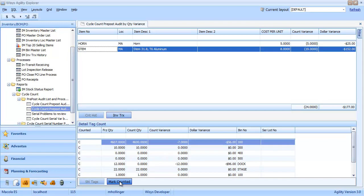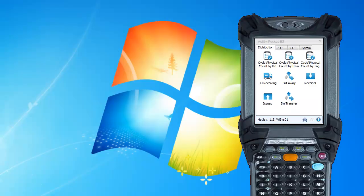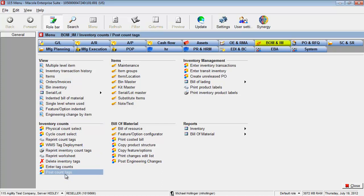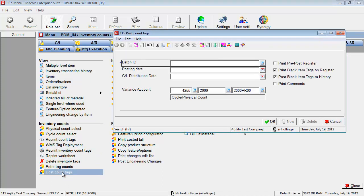Now that we've done our counting, we know everything has been up to date counted. We've checked our variances. At this point, we would go over to MCOLA and we just go to post count tags and follow the procedure of posting our count tags back into MCOLA. Thanks for watching.